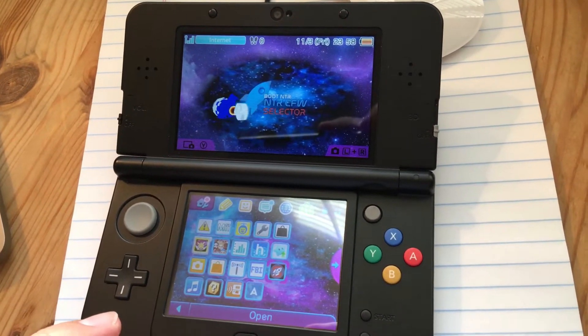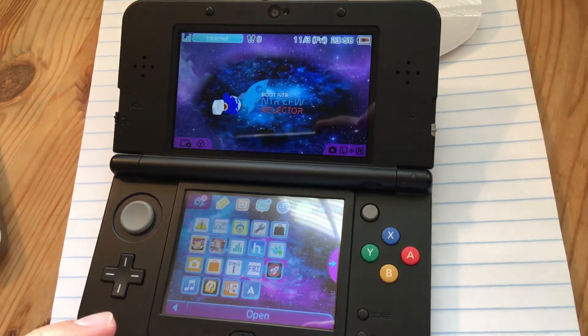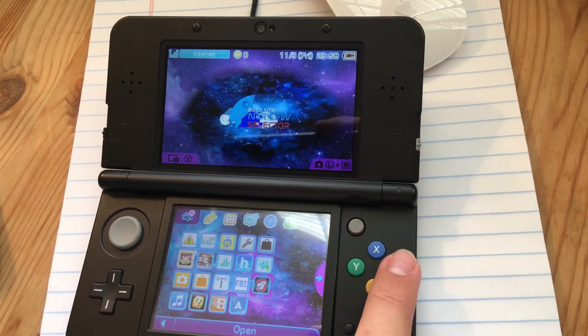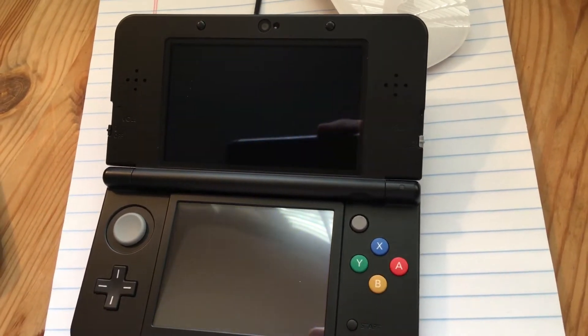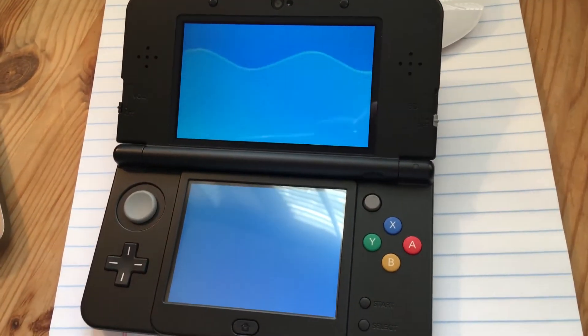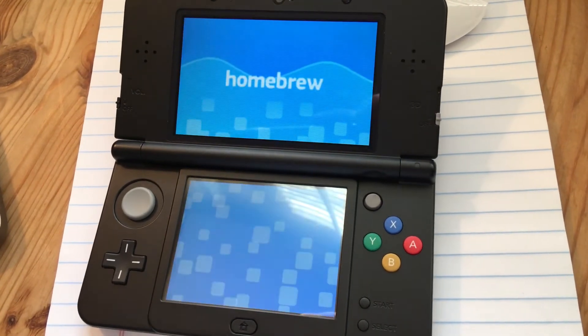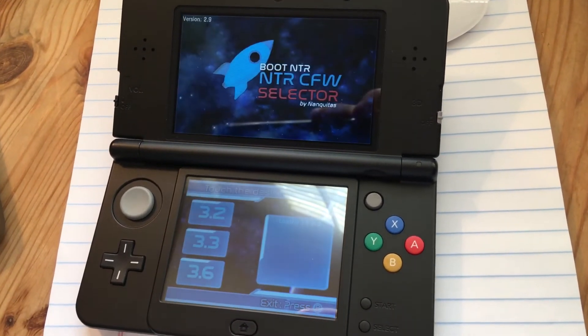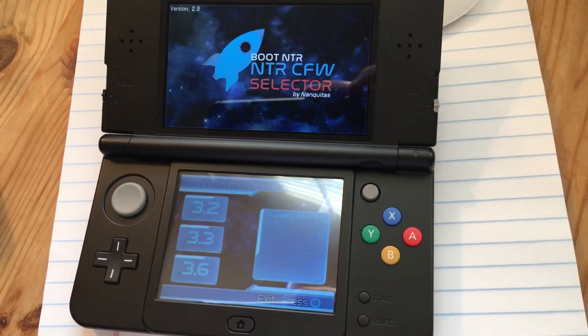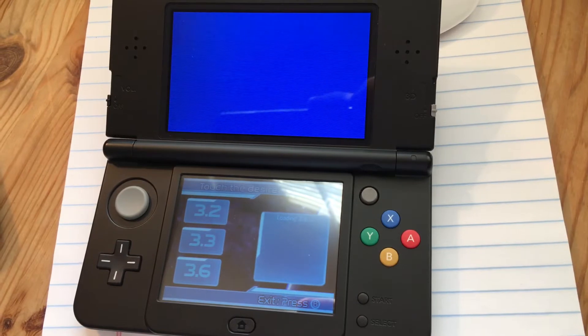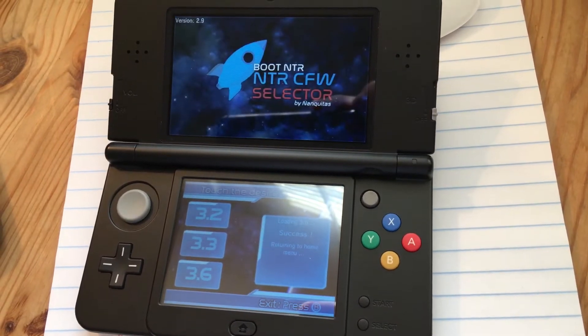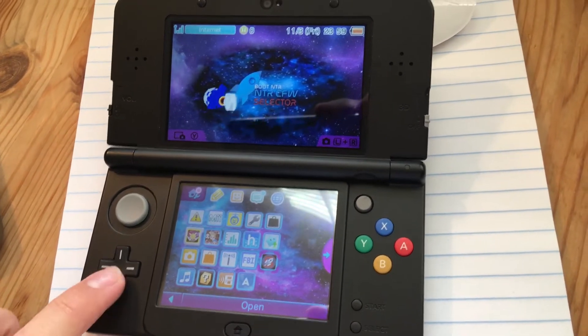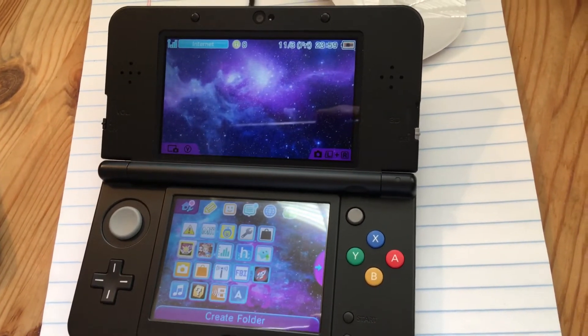Well, write it down because you're going to need it. Now you can just press A to go back to the home menu, and once you're here you can open up NTR CFW.